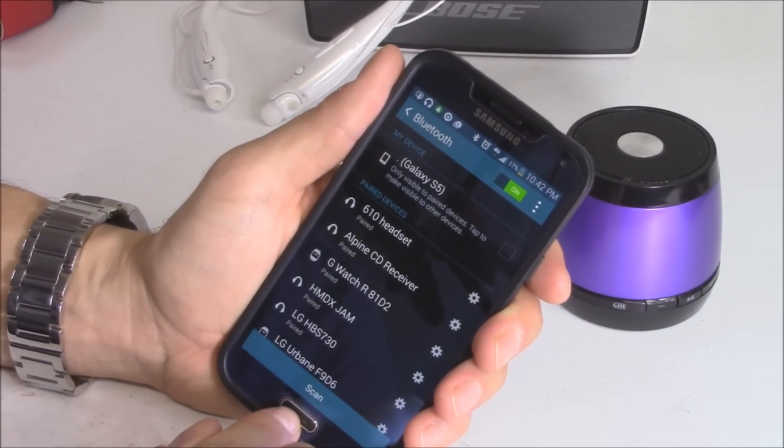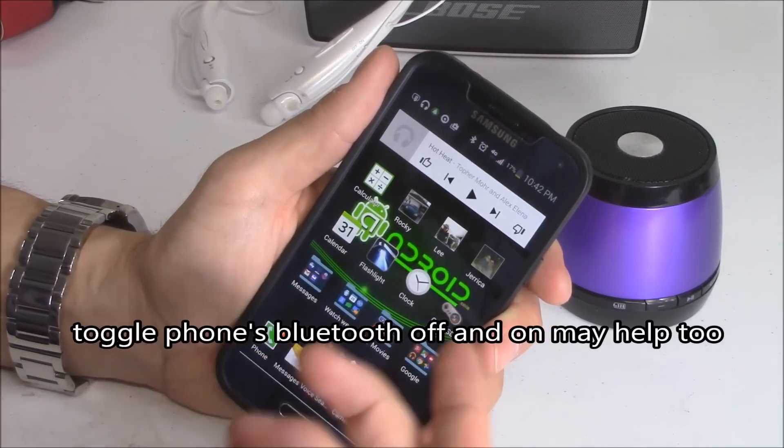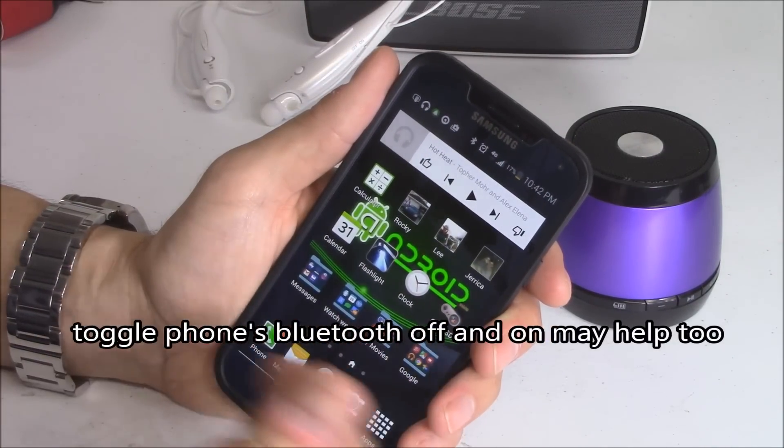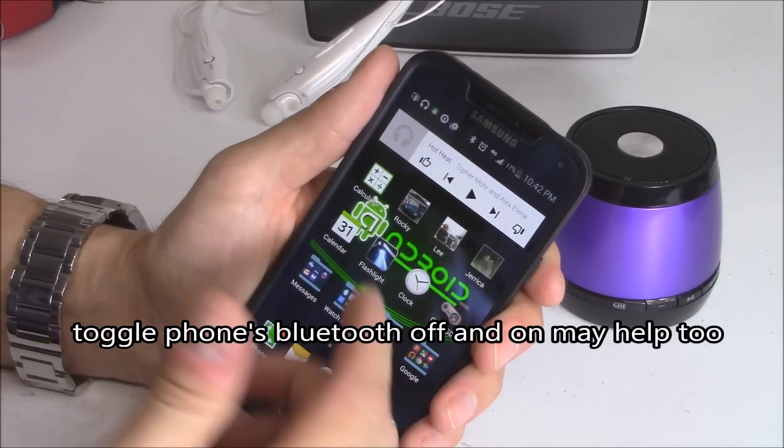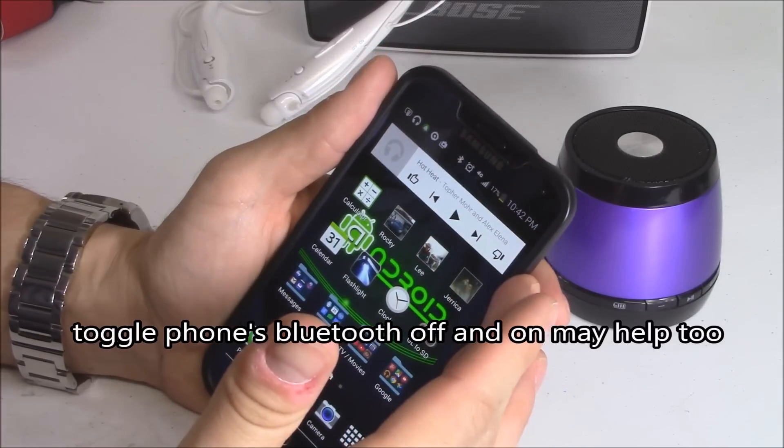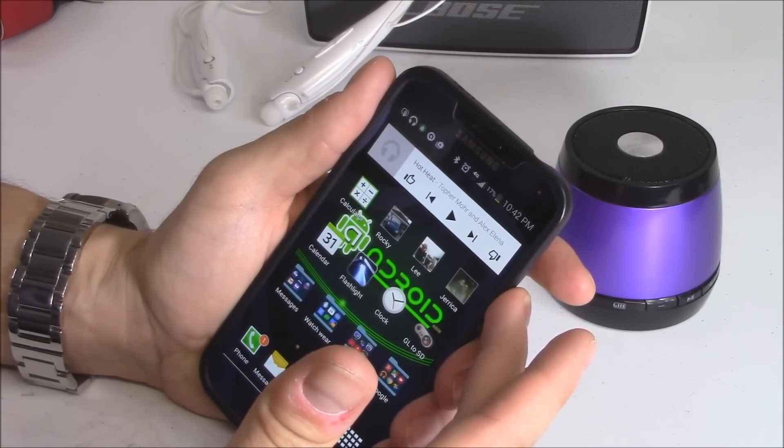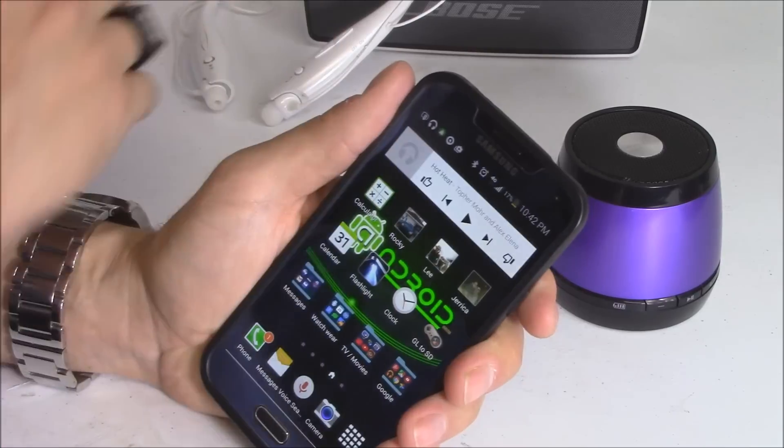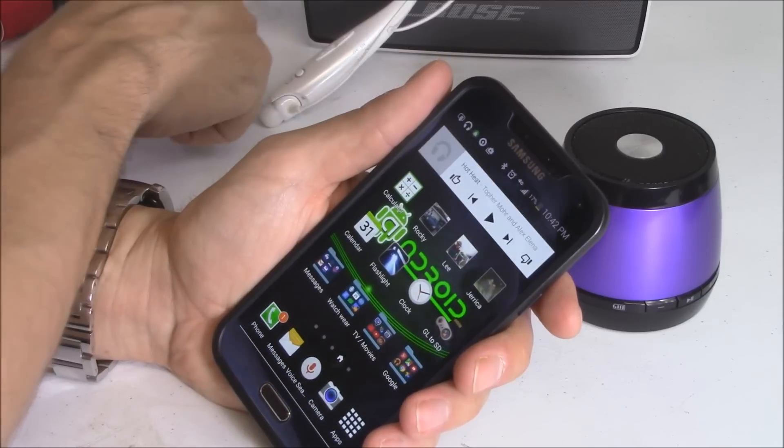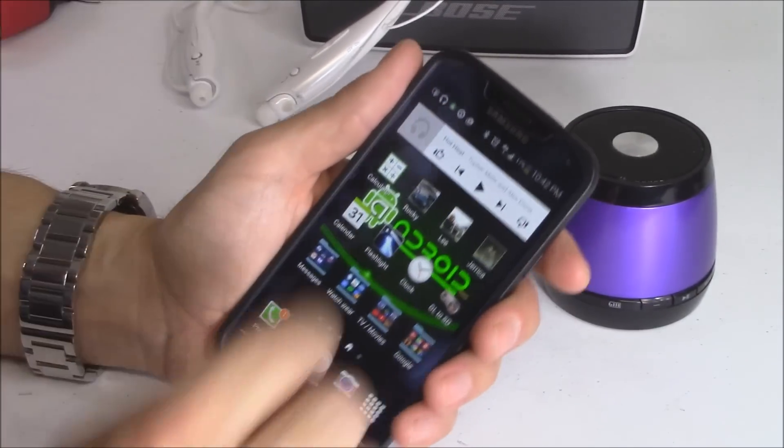But let's say that does not work. If you unpair it and pair it back again and it doesn't work, you can restart your phone, reset your phone by holding the power button down for about 30 seconds, or you can reset your Bluetooth device by turning it on and off.